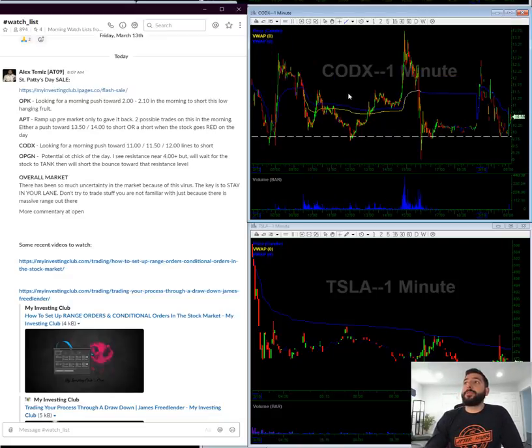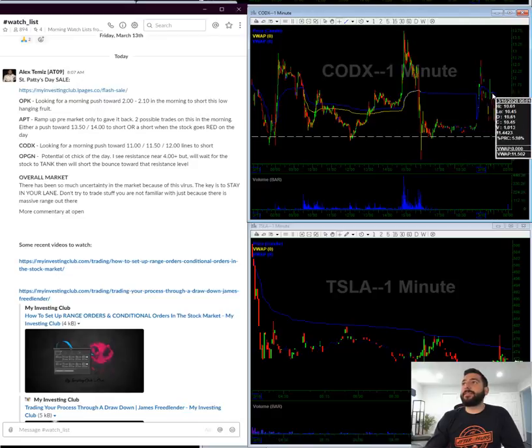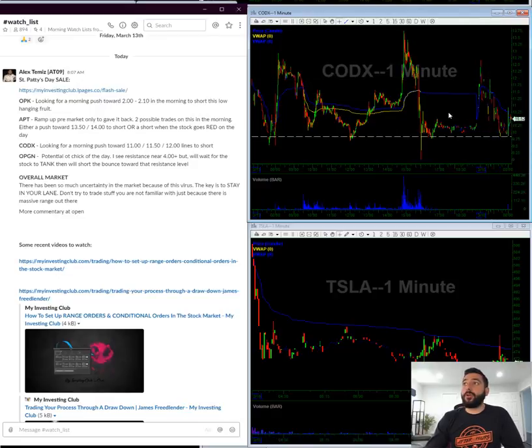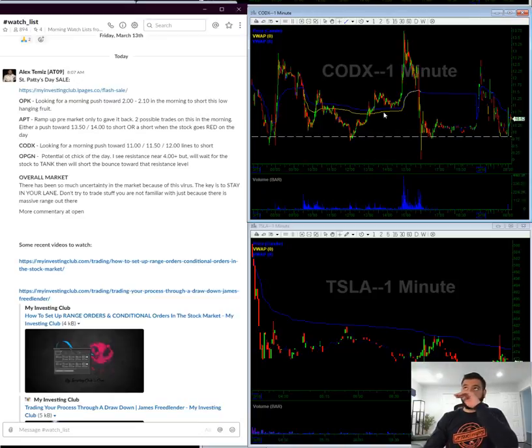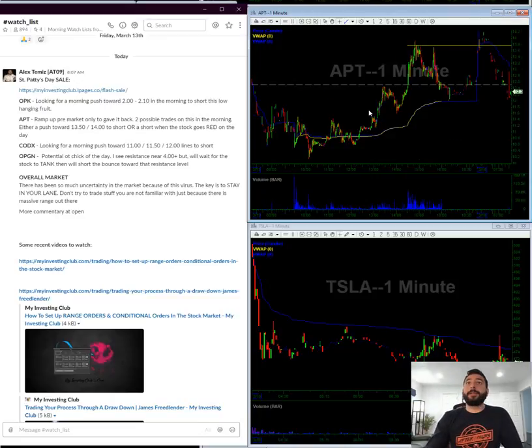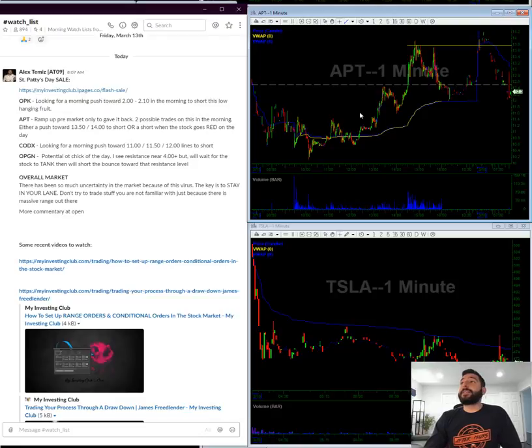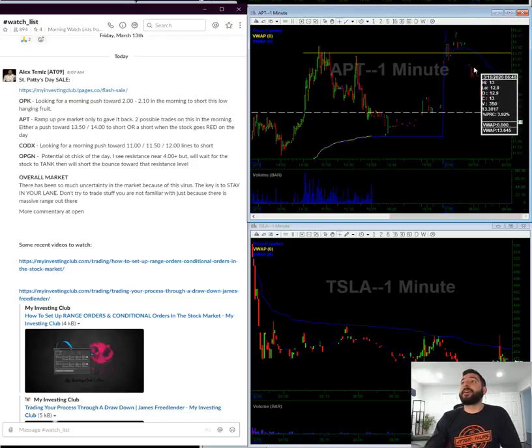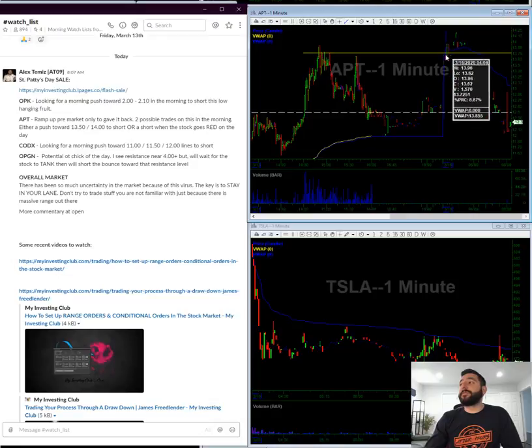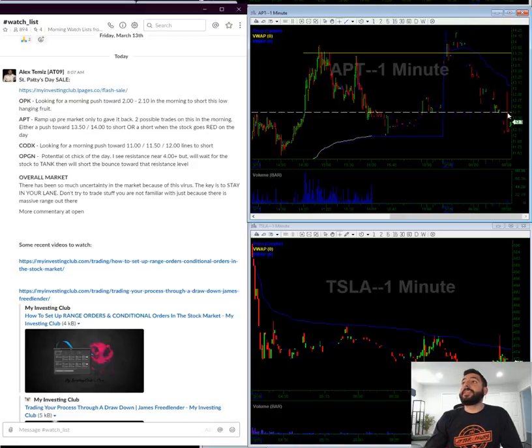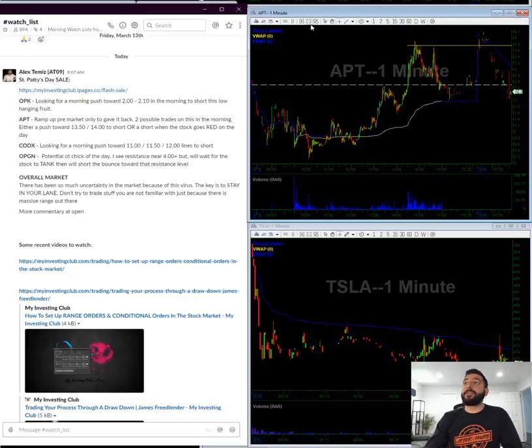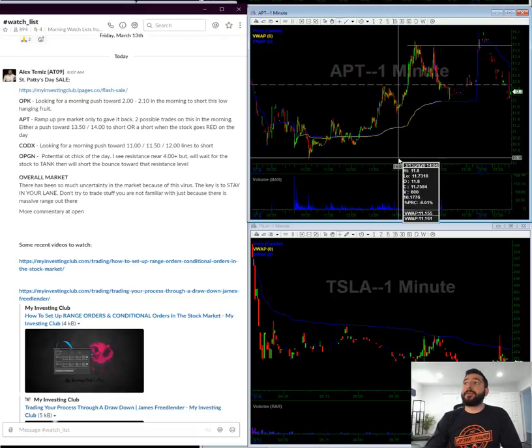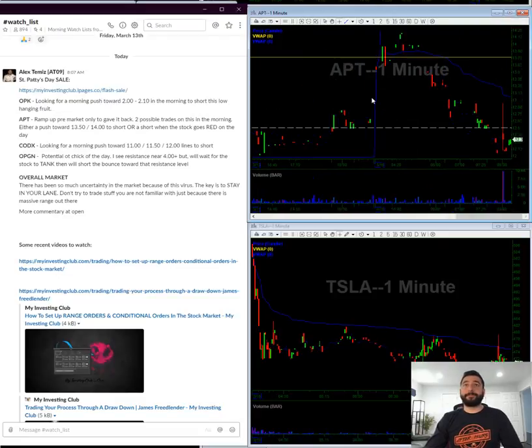Codex, I see two possible trades on this. I either see a pop towards 11, 11.50, and 12 to short, or short when the stock goes red. APT, I was looking to short this towards 13, 13.50, and 14. But now that it's red, I might just settle for a push towards 13 in the morning to short this. There's still plenty of meat on the bone, so don't want to be early.